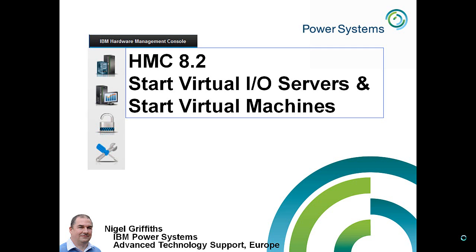Hi, I'm Nigel Griffiths, I work in Power Systems Advanced Technology Support in Europe. In this movie, we'll be looking at the new HMC 8.2, the new graphical user interface. We'll be starting up very quickly virtual I/O servers and some virtual machines.